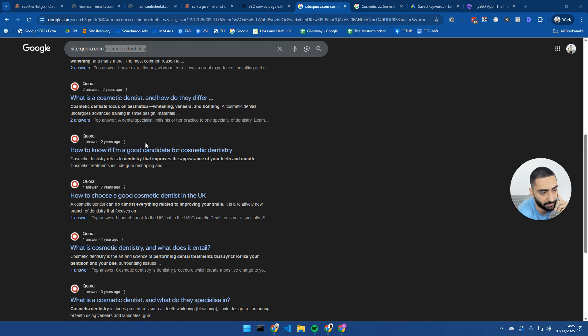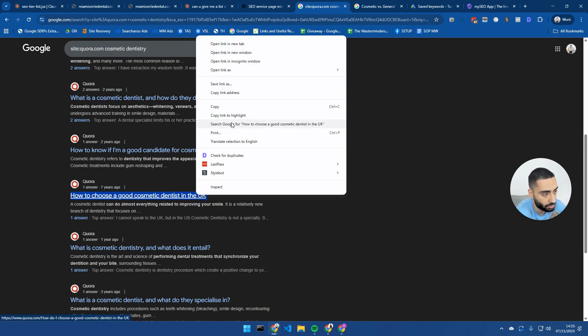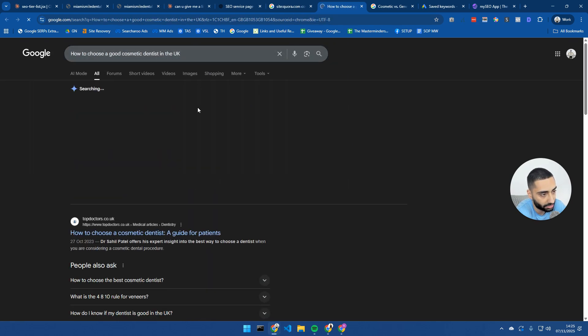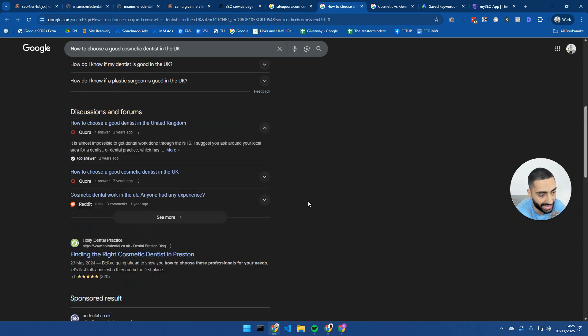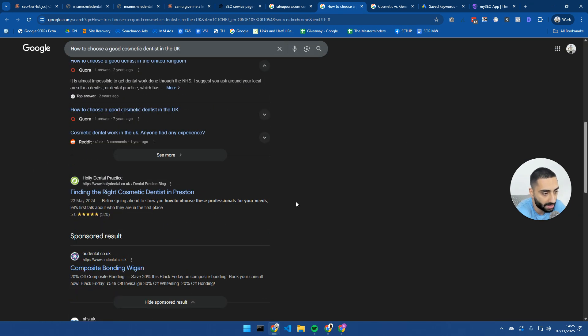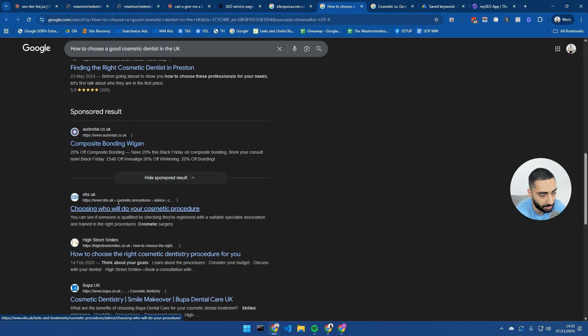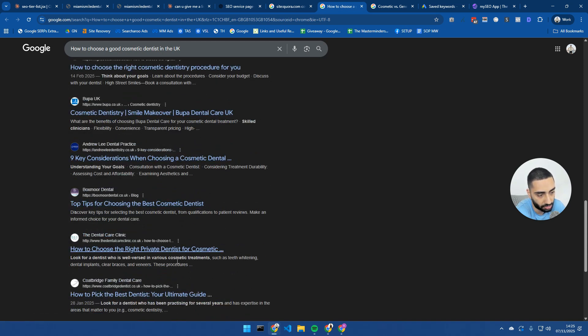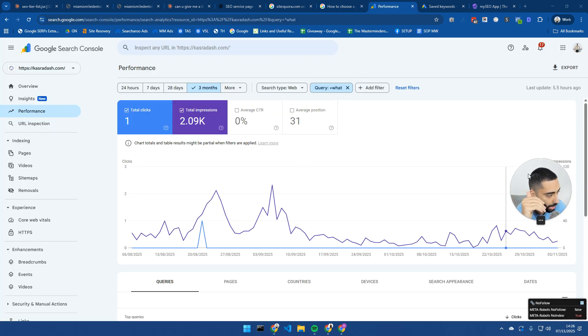One thing that I would always recommend doing when you're using this keyword research method is do a quick Google search to see what is actually ranking. For example, how to choose a good cosmetic dentist in the UK. I would actually search this to see if there are other dentists going after that keyword. As you can see here, we've got a dental practice in Preston, which is going after that keyword. And there's other dentists as well.